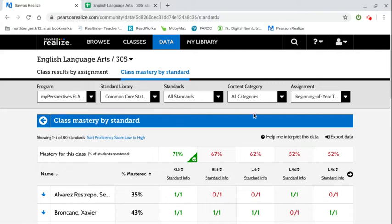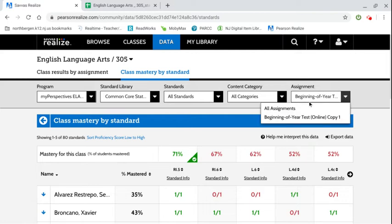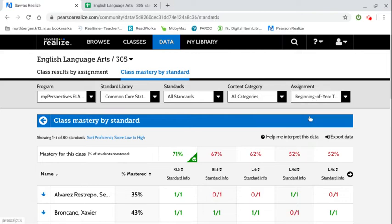For this video I'm only going to show it for one assignment and it'll be the beginning of the year assessment. I will click on that one and then click export data.